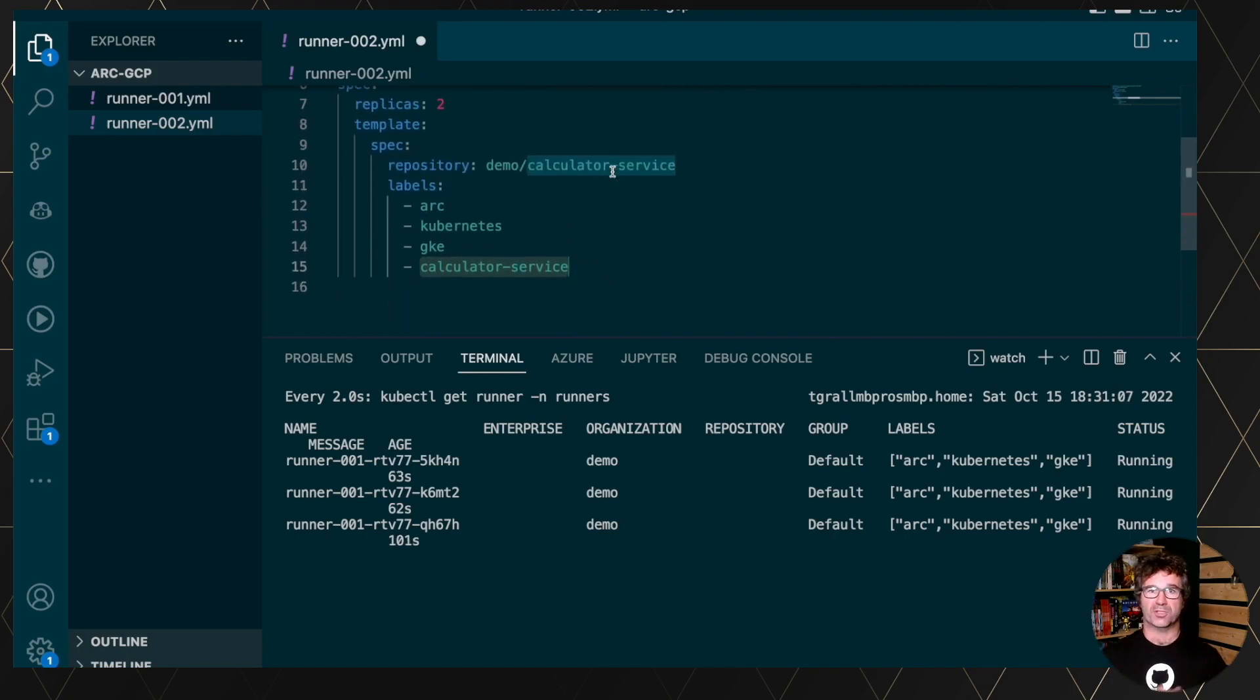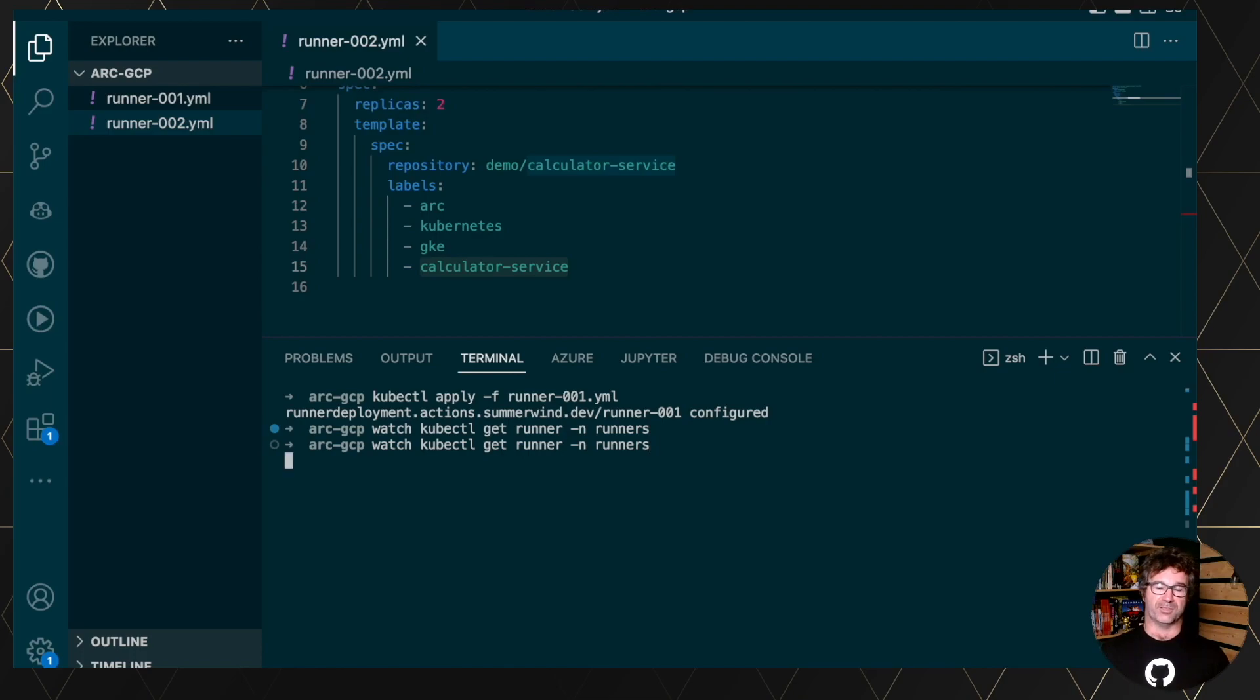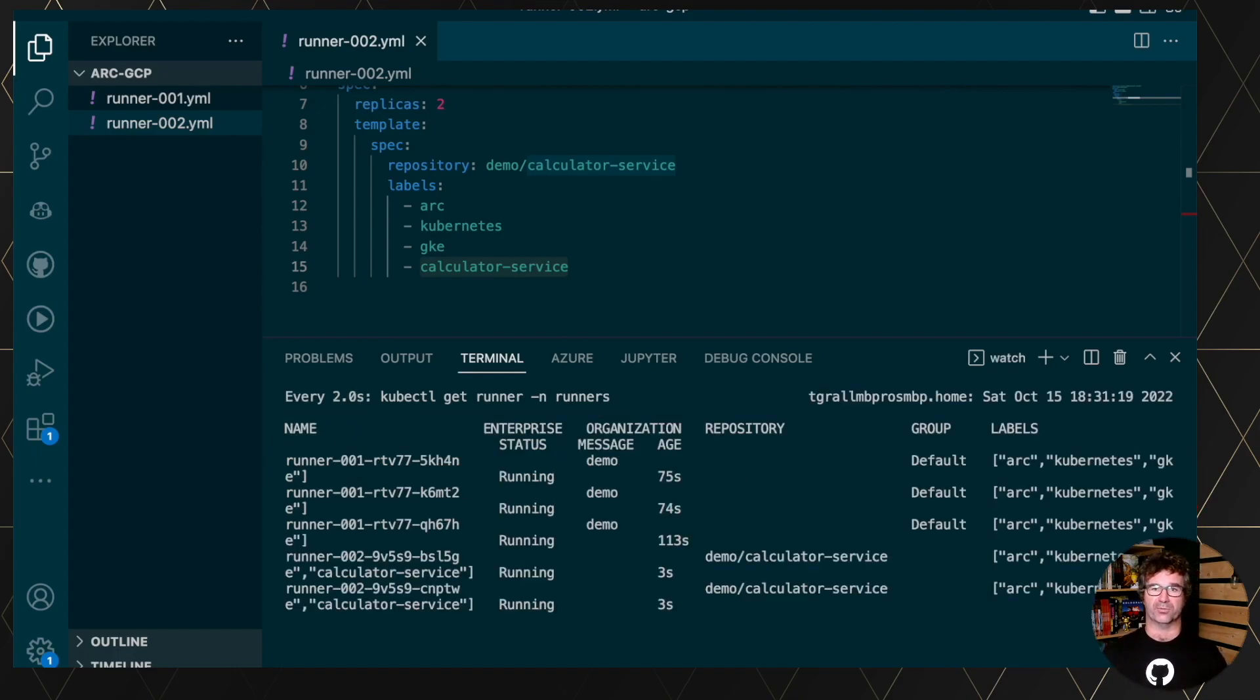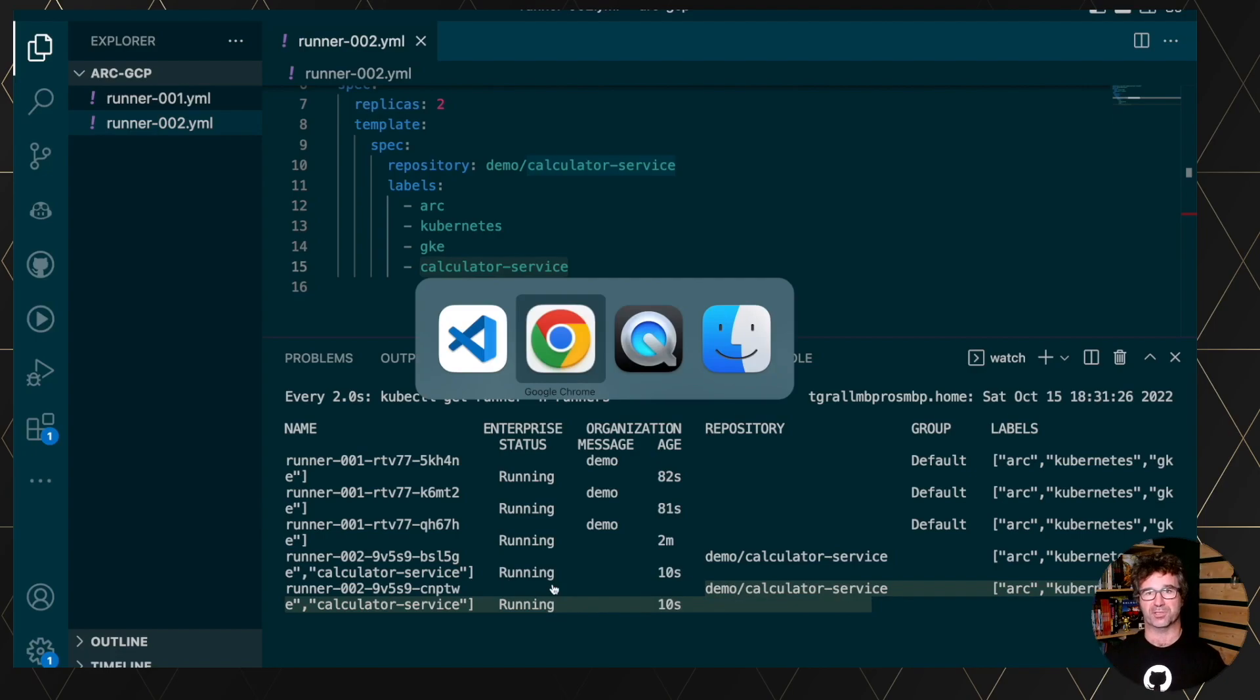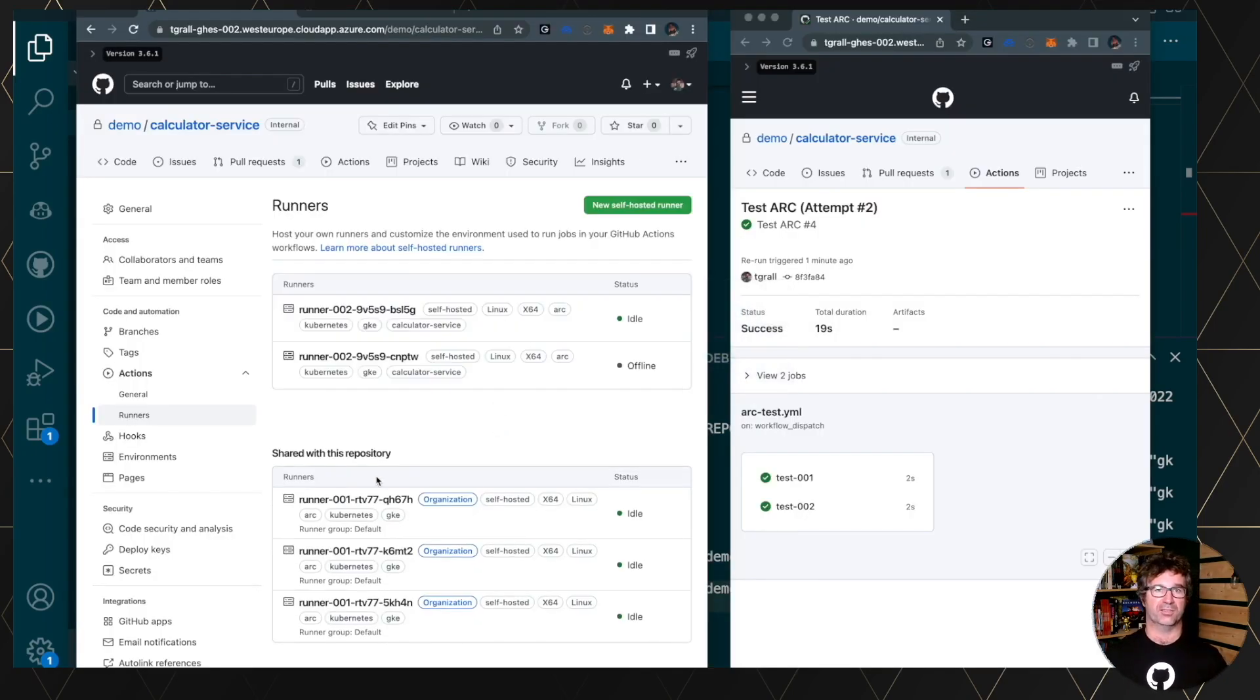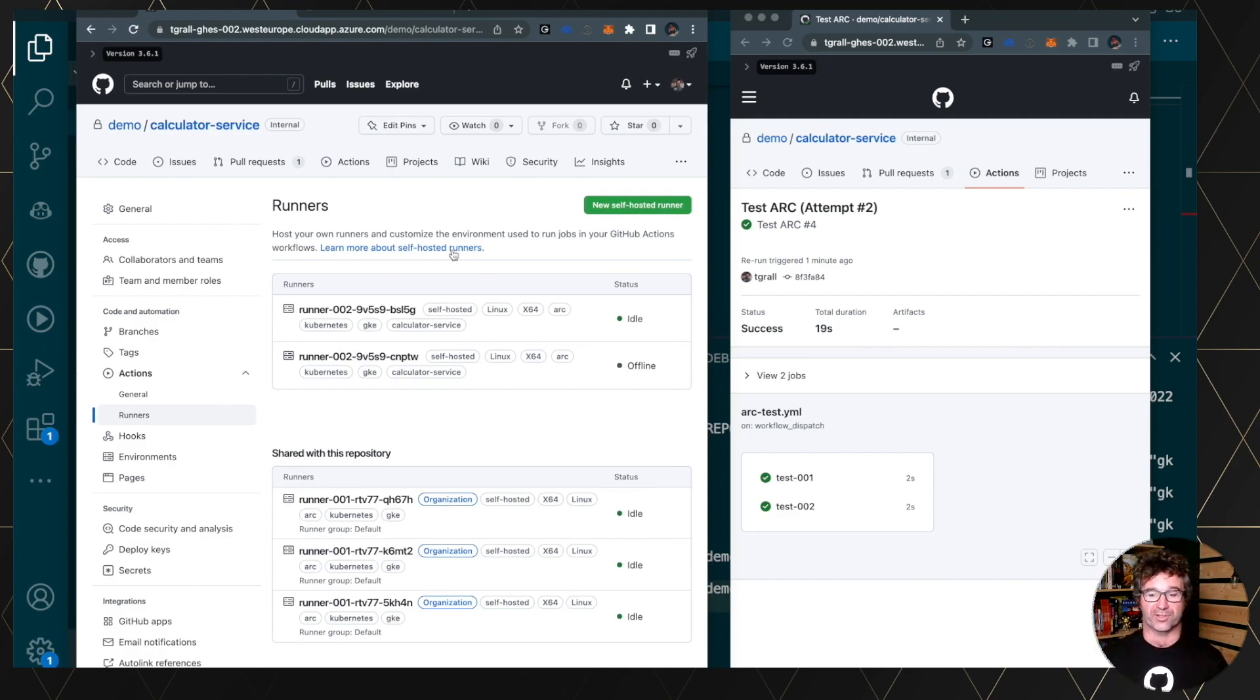So I'm just adding a new label, calculator service, to specifically say this runner is for the specific project. Applying, and we can wait. And you see, we have new metadata about the information, specifically the repository itself. It's running, so it has been registered to the repository. So let's refresh. Done. So now we have five runners available for this application.